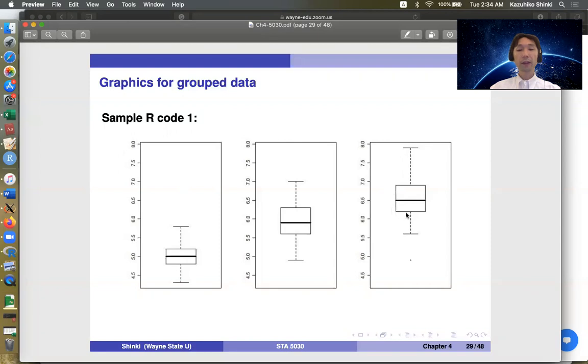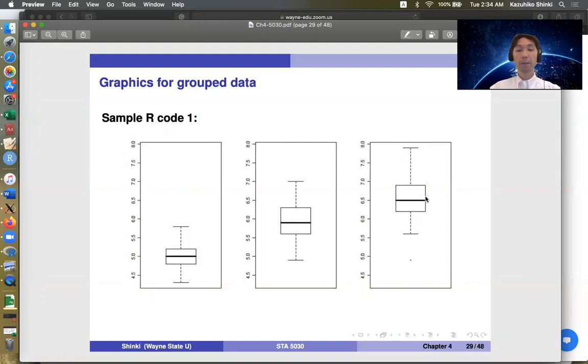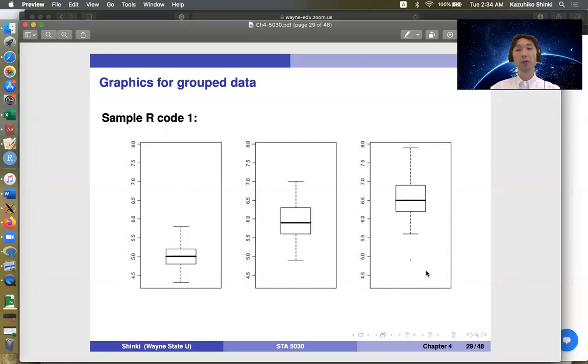So this box represents the first quartile, median, and the third quartile. So that means that this box basically includes the 50% of the entire data in this group. So this is median. This is first quartile, 25th percentile, and this is the 75th percentile.